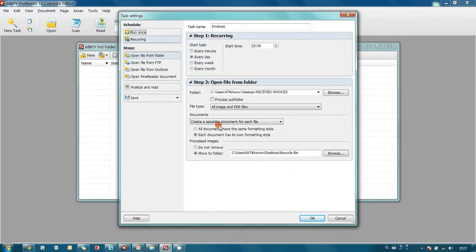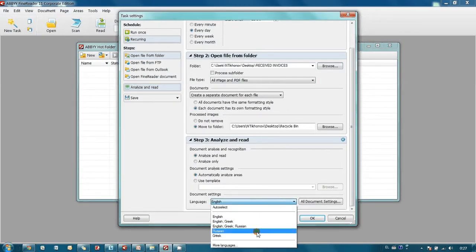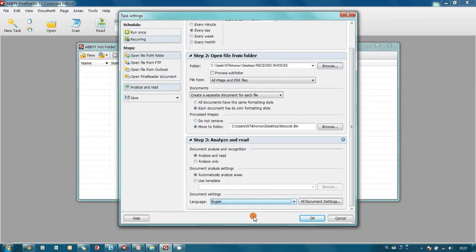In the Analyze and Read section I set up English language for my invoices. However, if documents are received in several languages, it is possible to indicate them all here and ABBYY FineReader will auto-detect a convenient language.